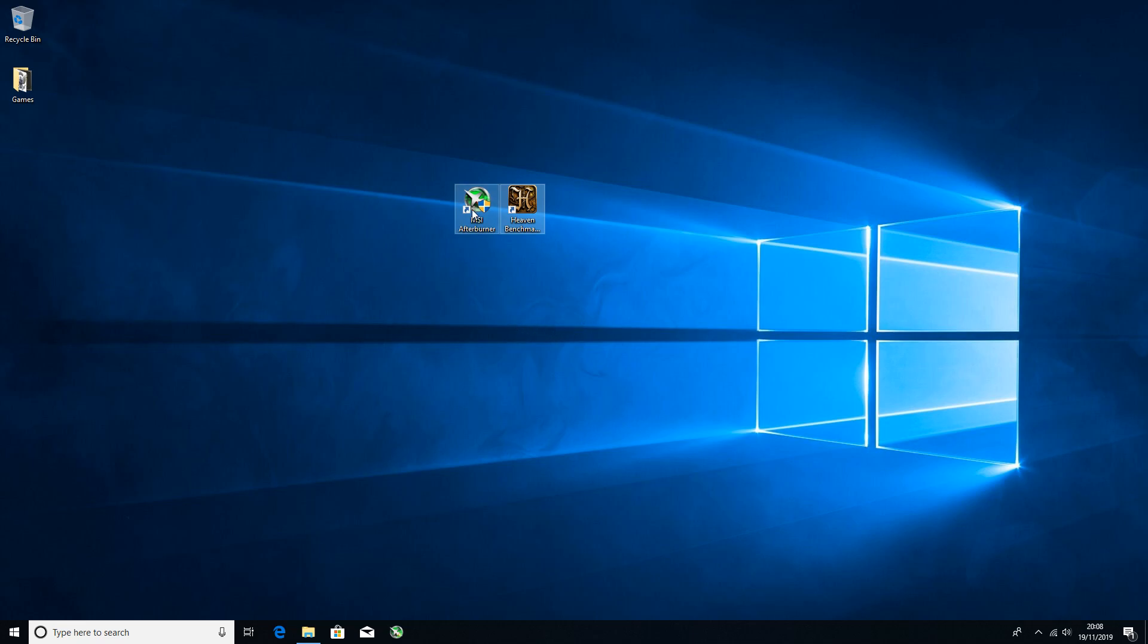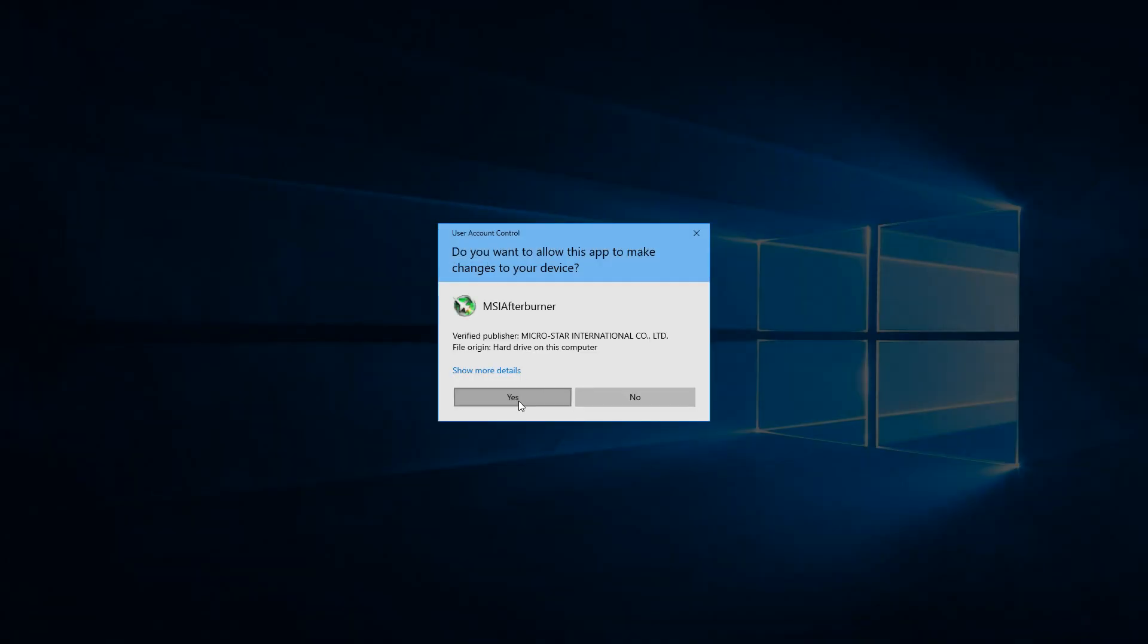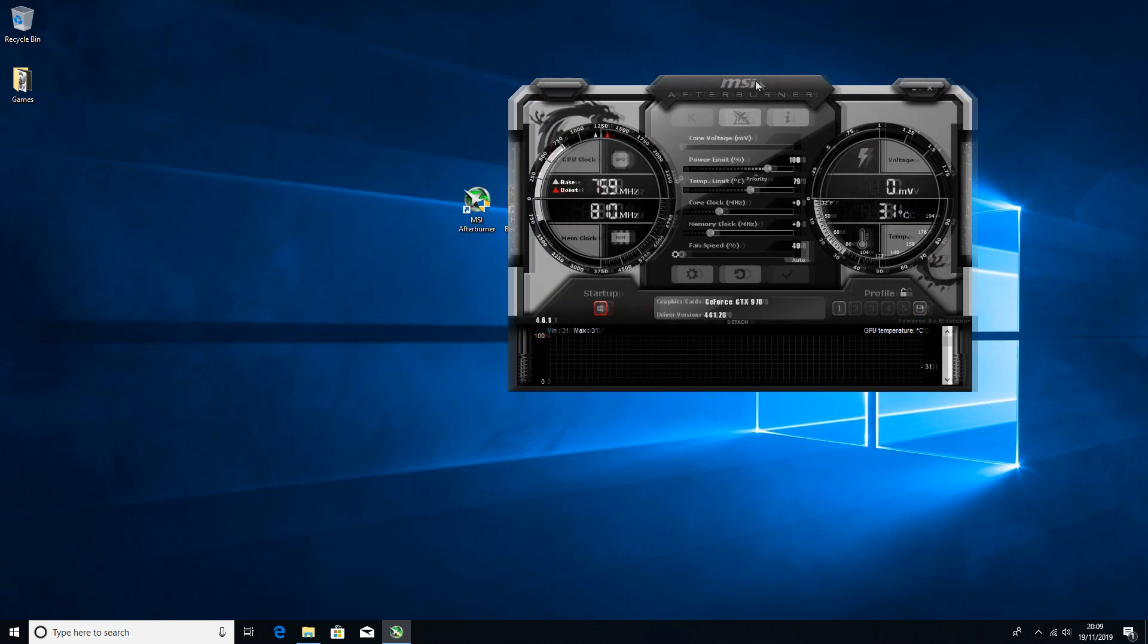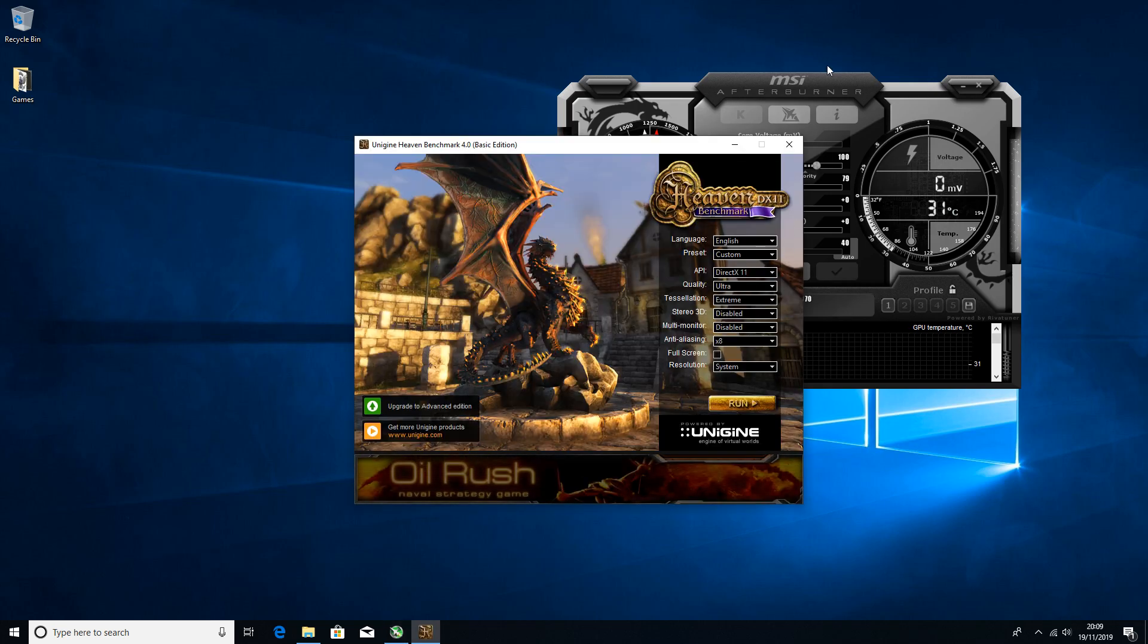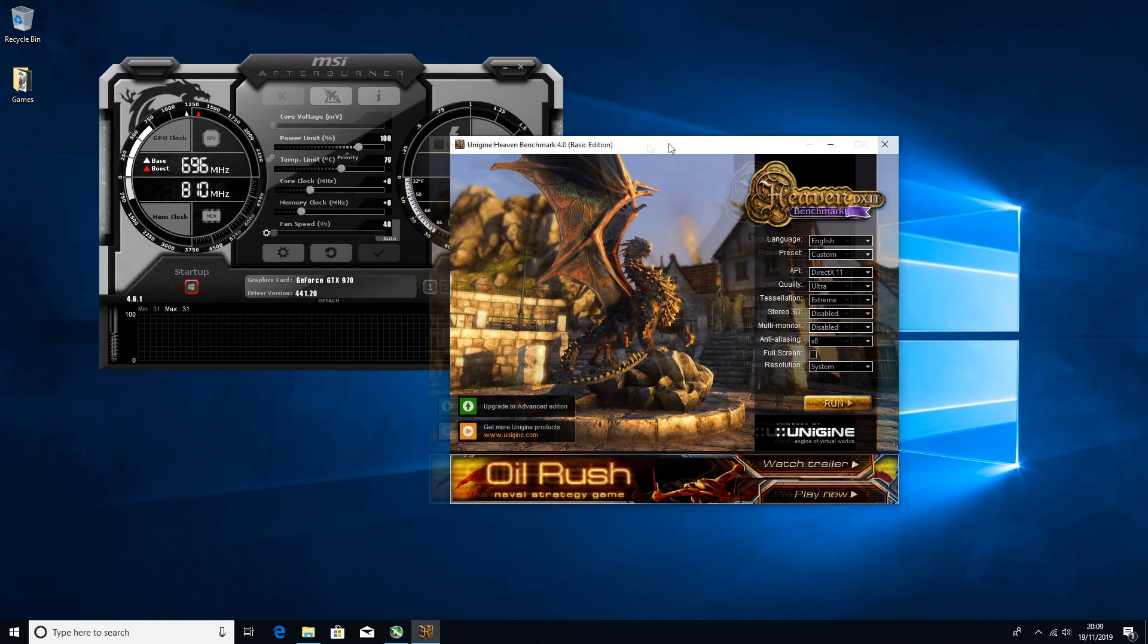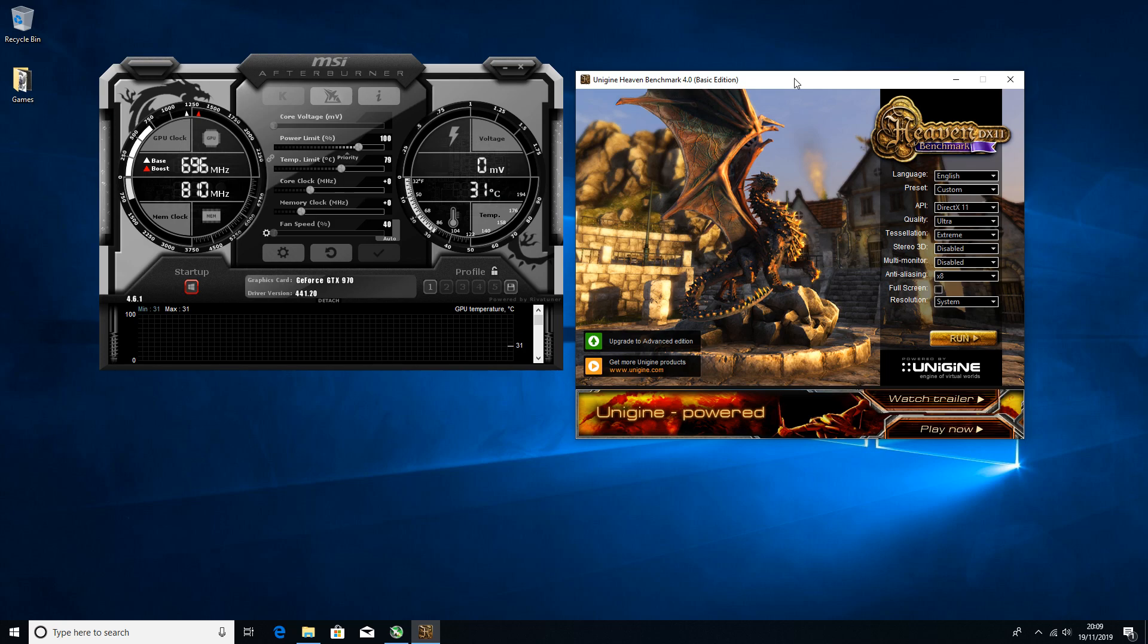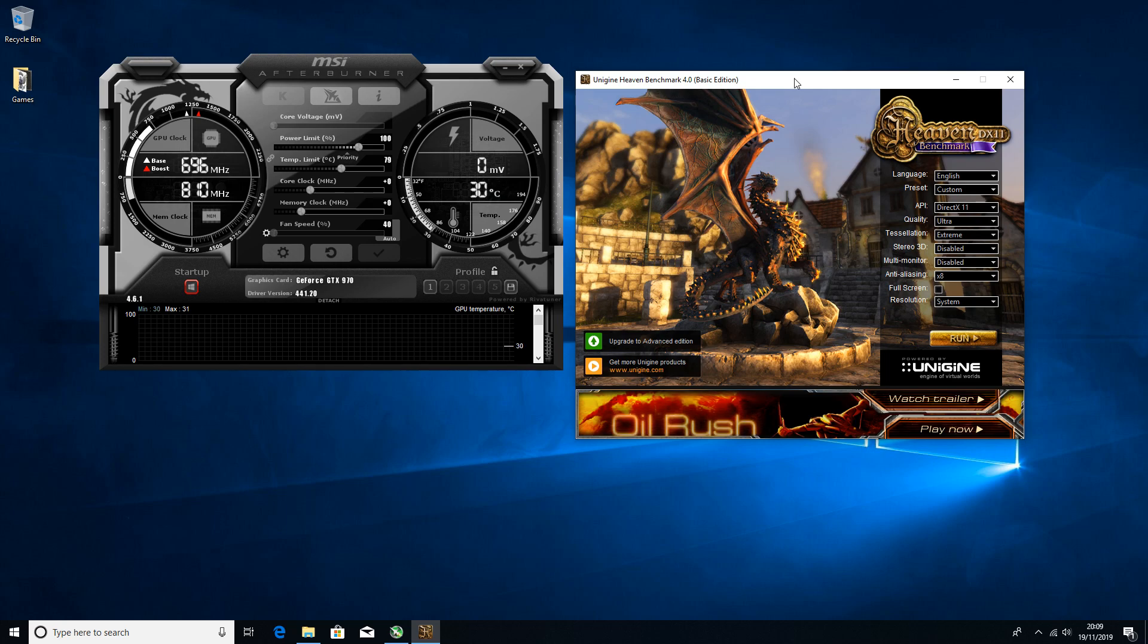To overclock we're going to use these two programs right here. The link to these will be in the description: MSI Afterburner and Heaven Benchmark. Go ahead and open MSI Afterburner, it will need admin permissions. Open up Heaven Benchmark.